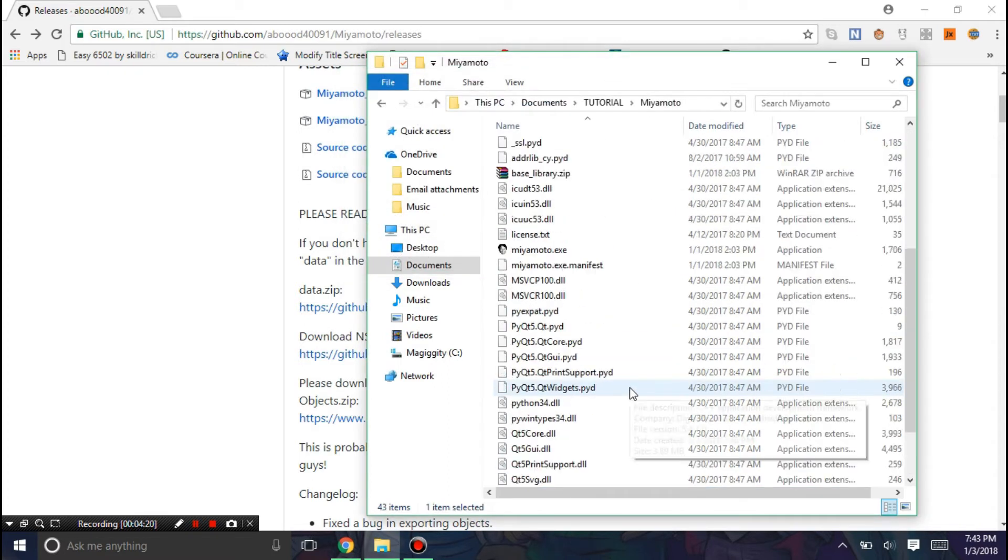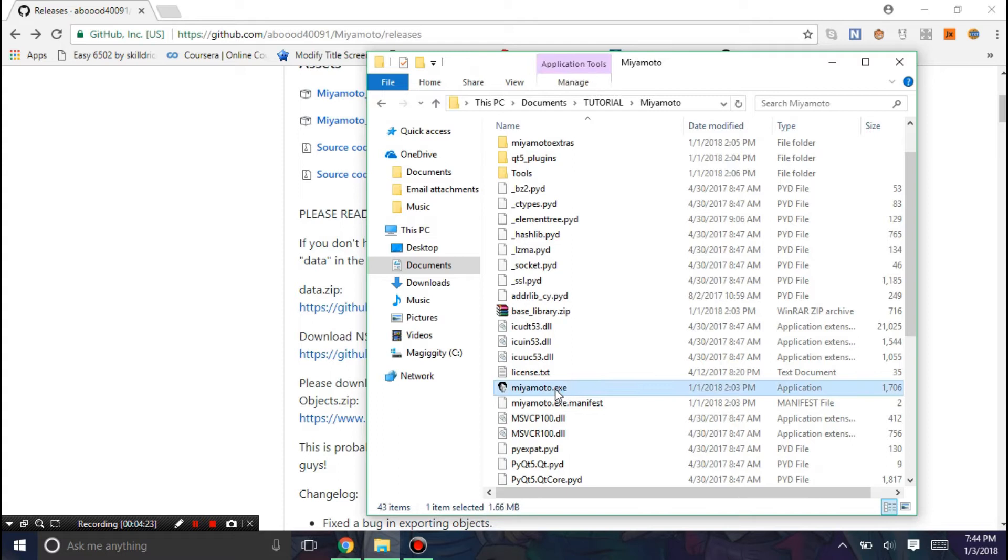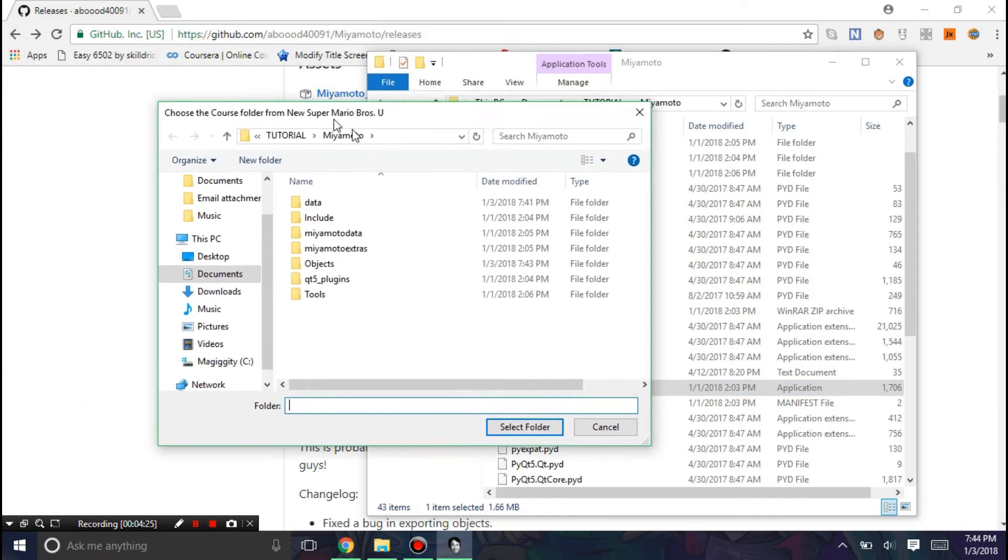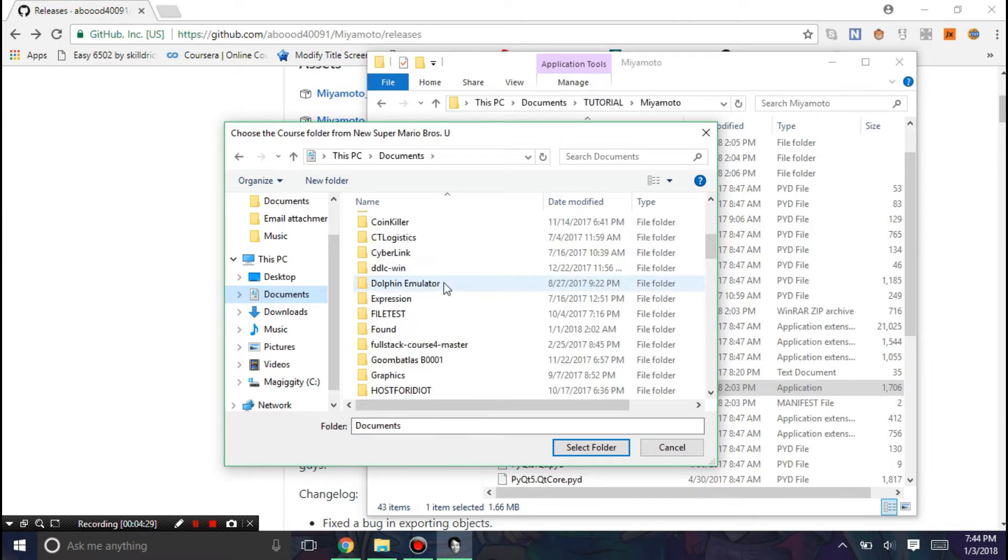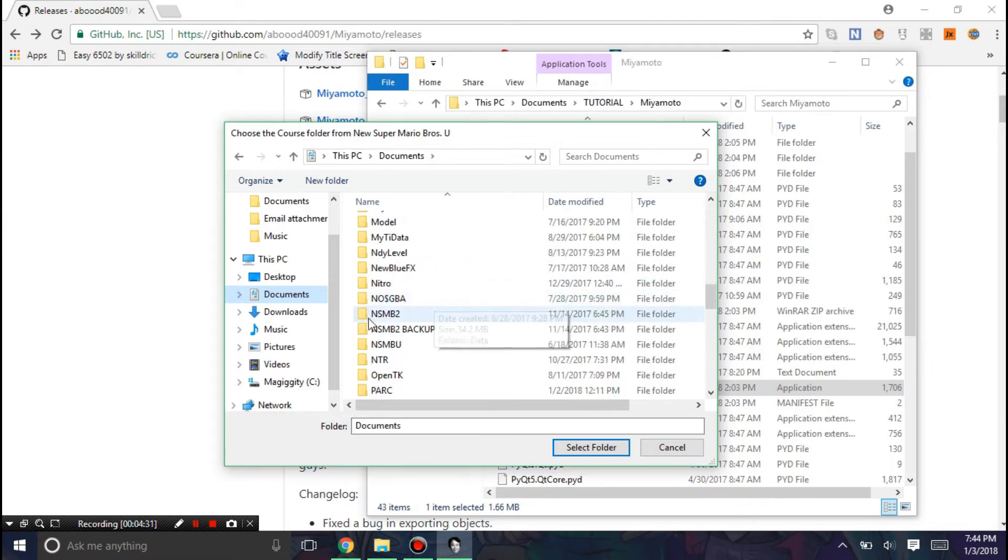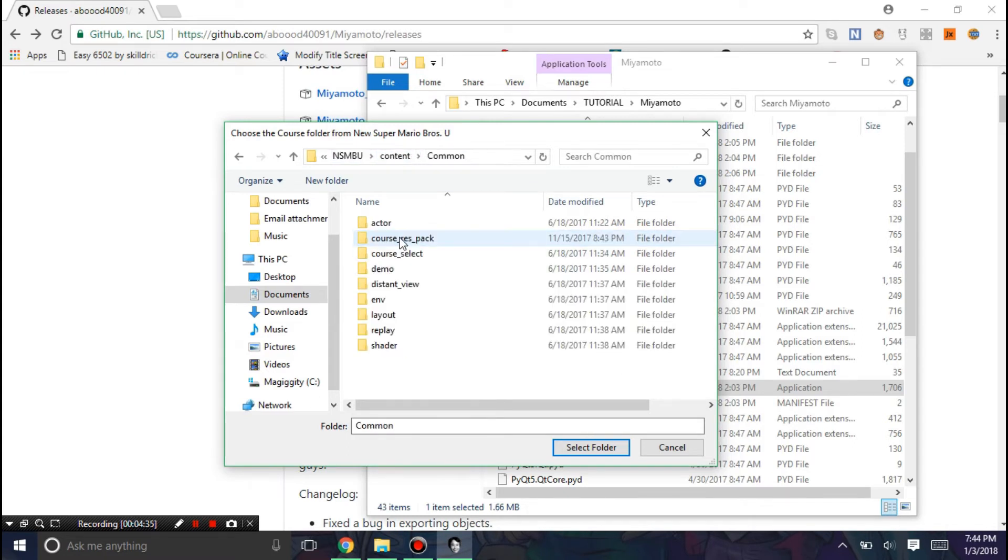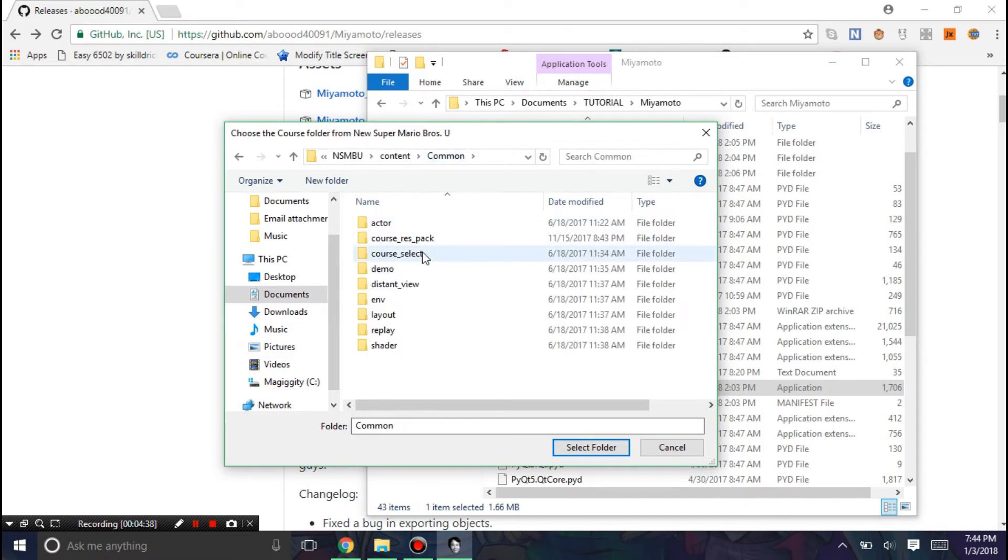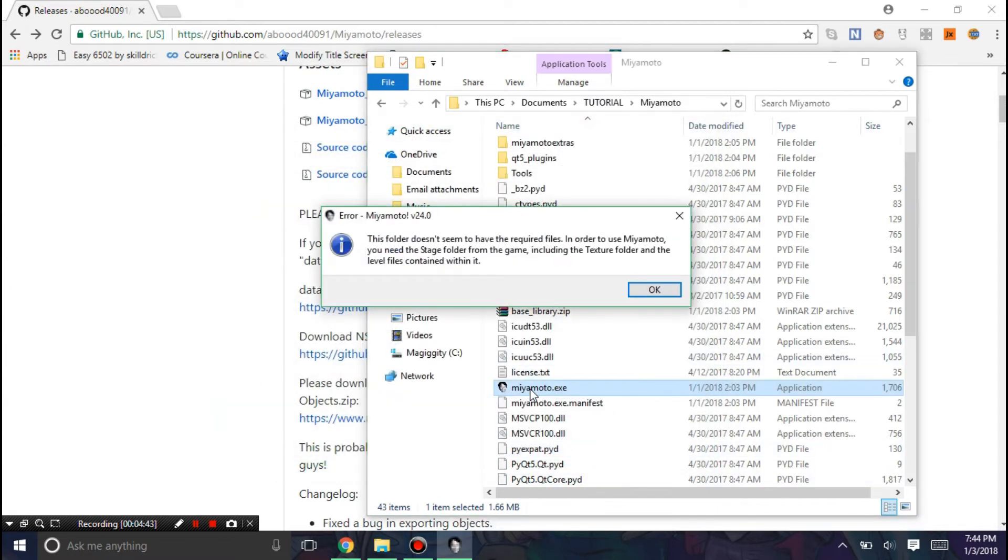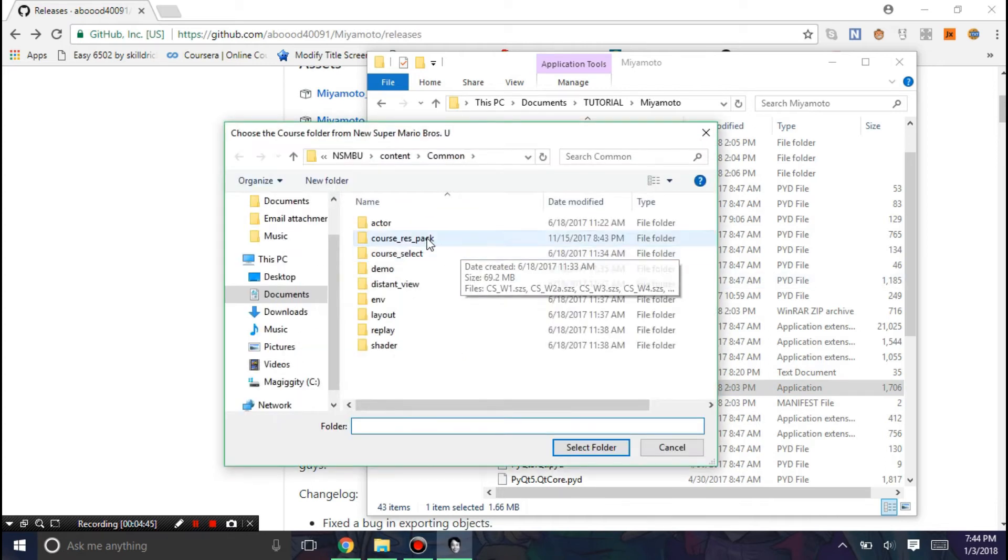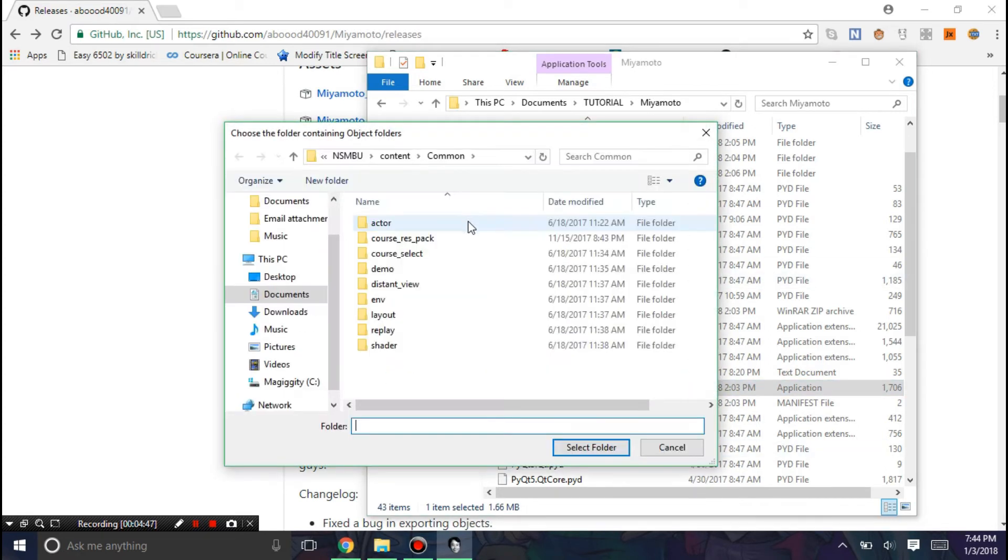Now with that being said, you should now be able to run Miyamoto.exe. And here you need to browse for your New Super Mario Bros. U extracted stage folders. I'm not going to exactly tell you how to get it, but you'll have to figure that out on your own. It's the Course ResPack folder.